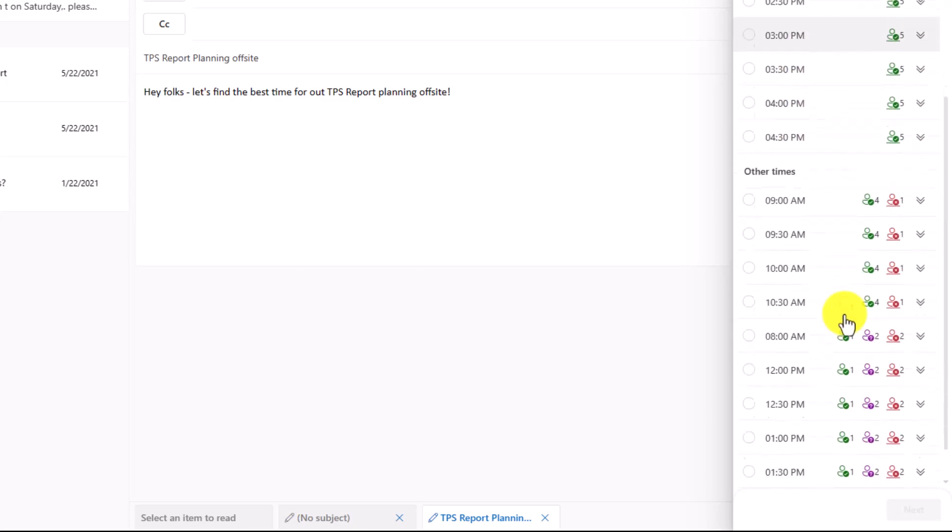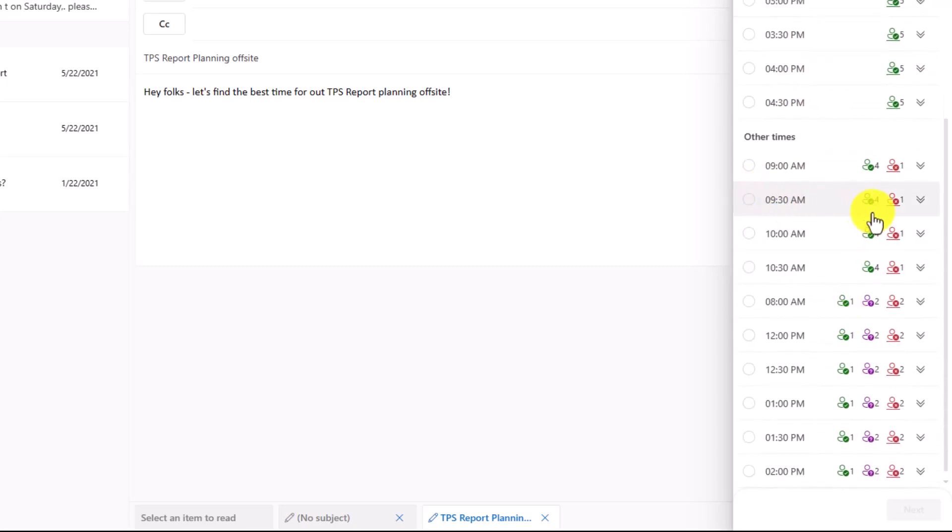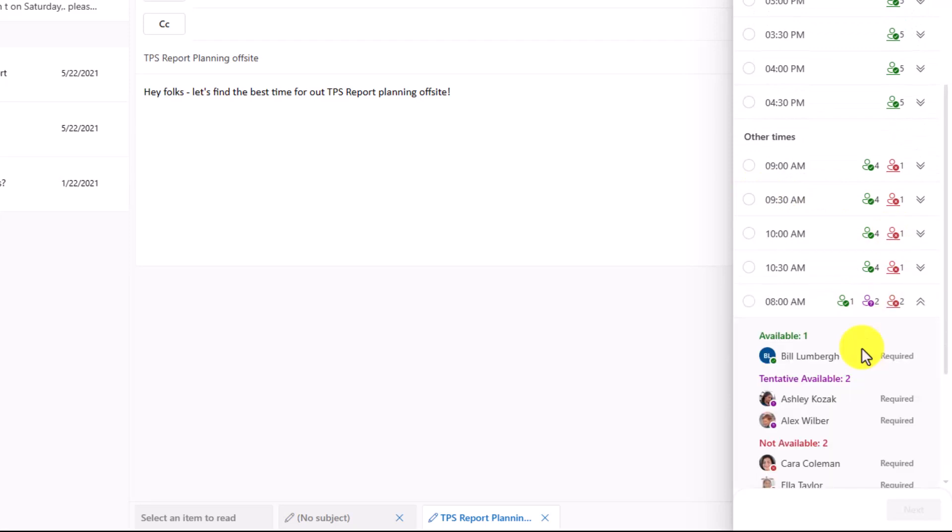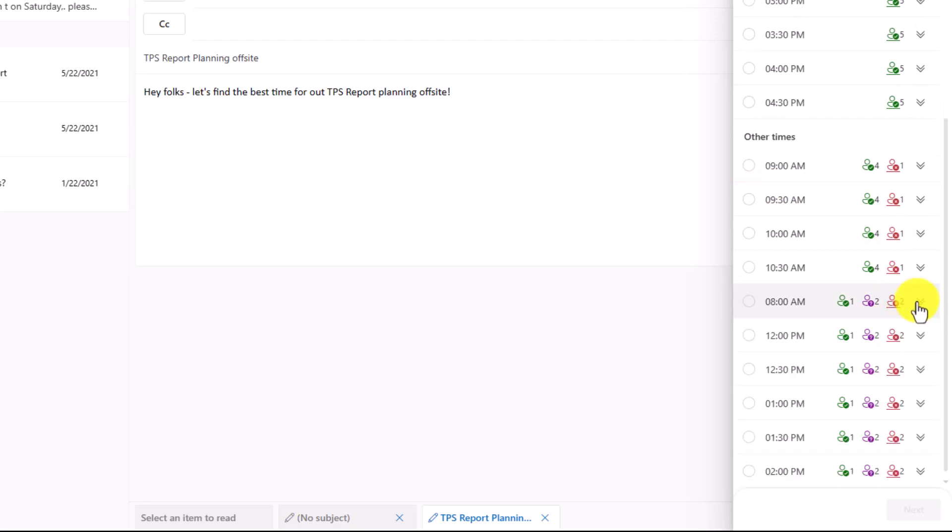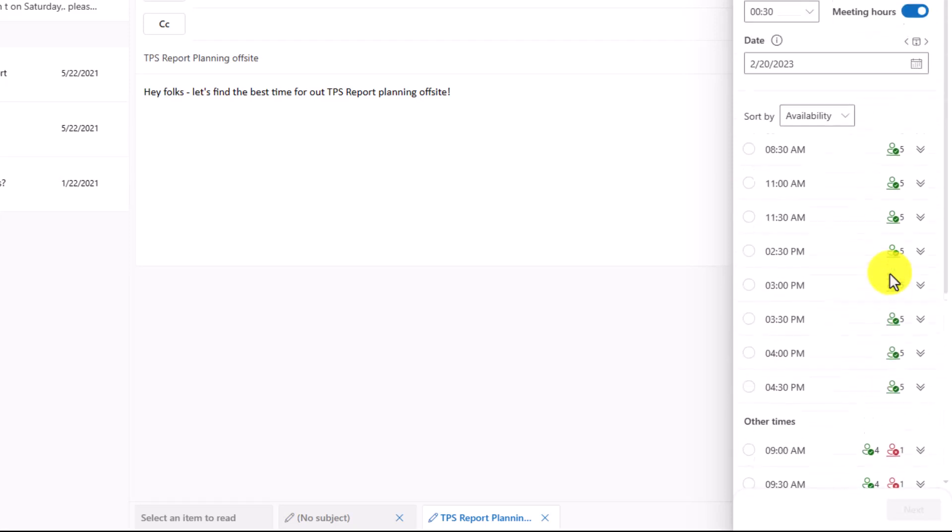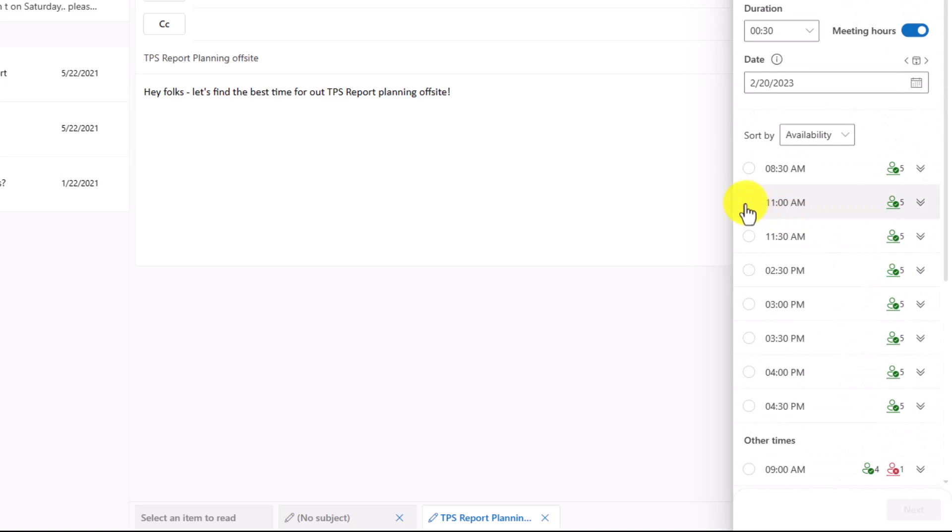If you scroll down, there are some other times where you can see some people are out or they might not be available. So I'm going to scroll up and I'll choose a couple different times. We'll say 11 a.m., 2:30, and 3. And I want people to vote on which of those times works best.